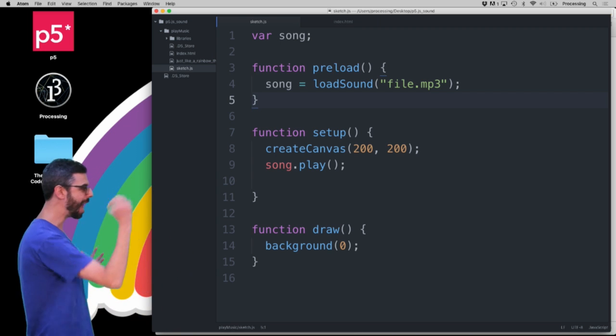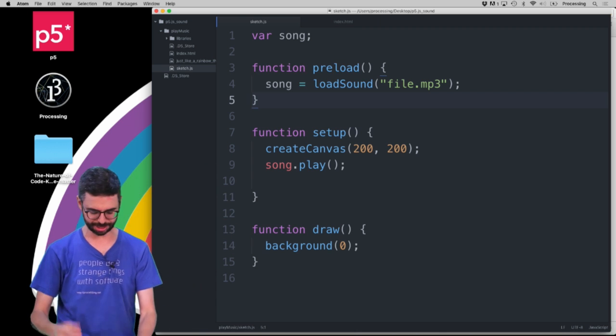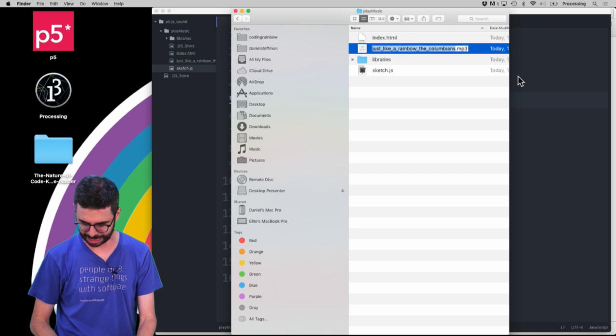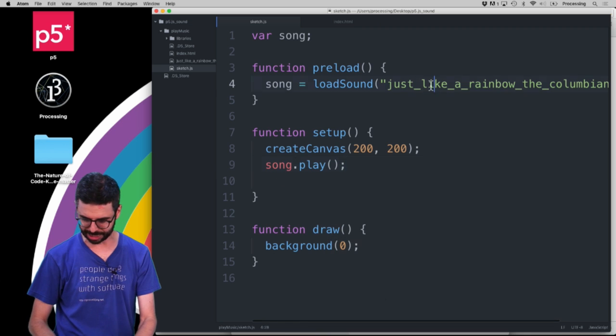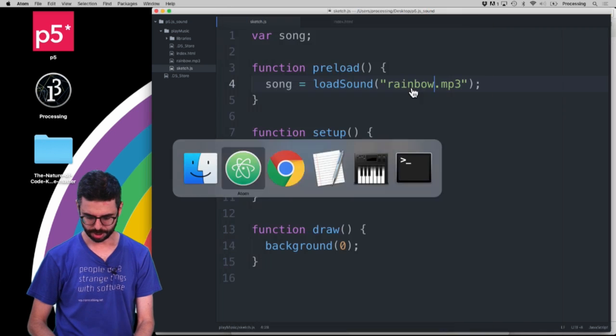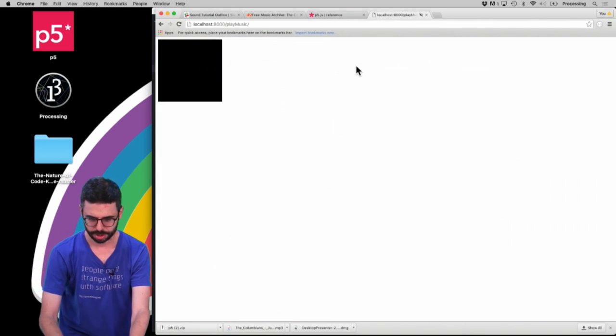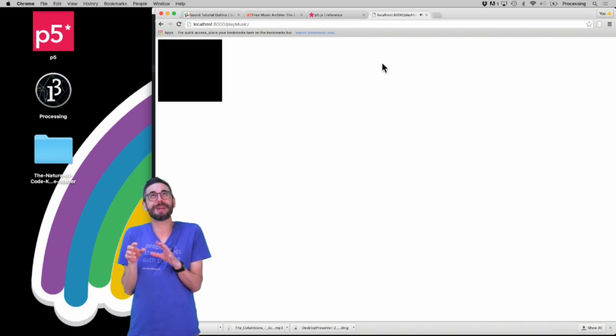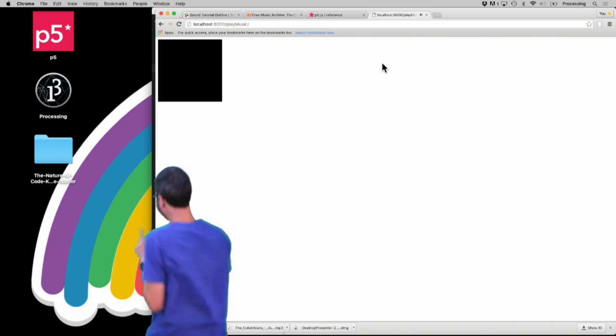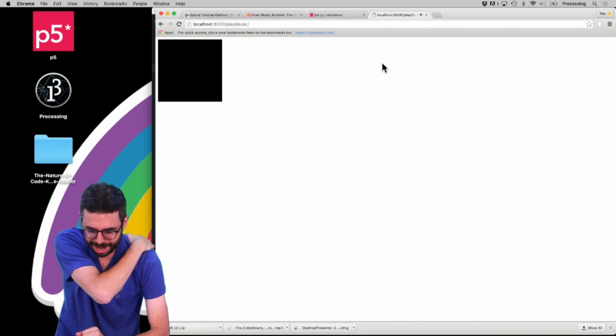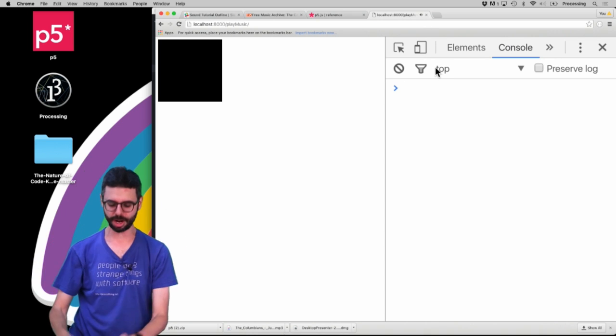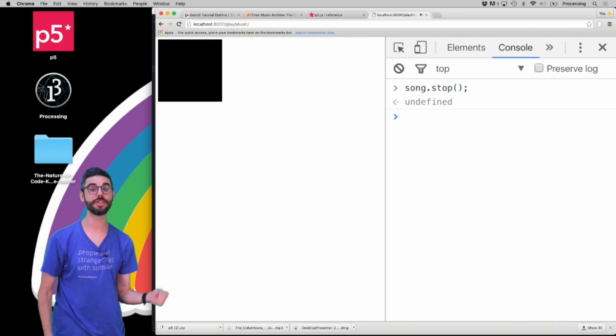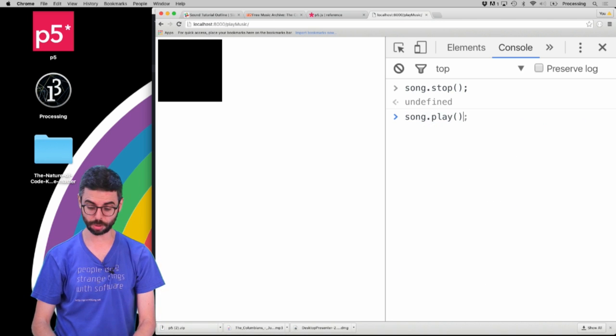Now if I were to run this, this would work because song.play can be called because loadSound is in preload. Now the file.mp3 is not the name of my file, so I'm going to go just grab the actual name of my file and put it in here. Let me just actually rename the file to rainbow right now just to make things a little bit simpler looking at the code. And now I'm going to unmute this tab and hit refresh. I love that scratchy record sound. I should stop doing the dancing. So yeah, this works. I did it.